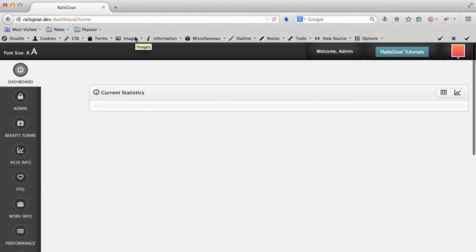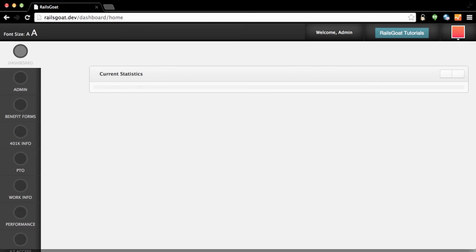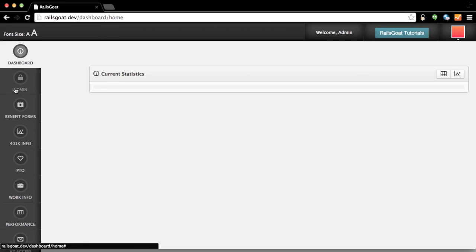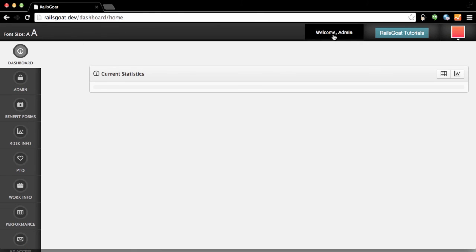Next, we need the victim to log in. Now that they have authenticated in, their user profile data should be associated with the attacker's cookie. Now, in the attacker's browser, we are going to hit refresh and hopefully, instead of seeing the login page, we should be redirected to the dashboard and logged in as the victim's account. And it worked.